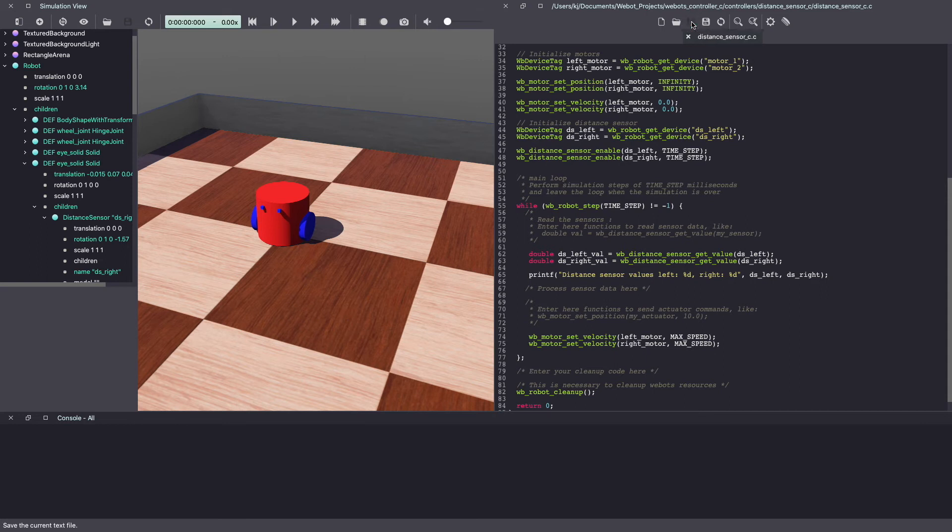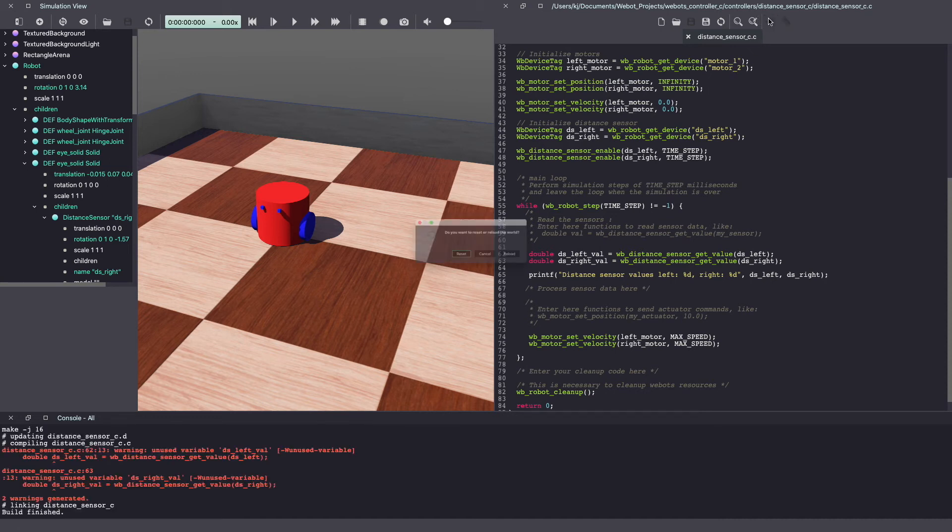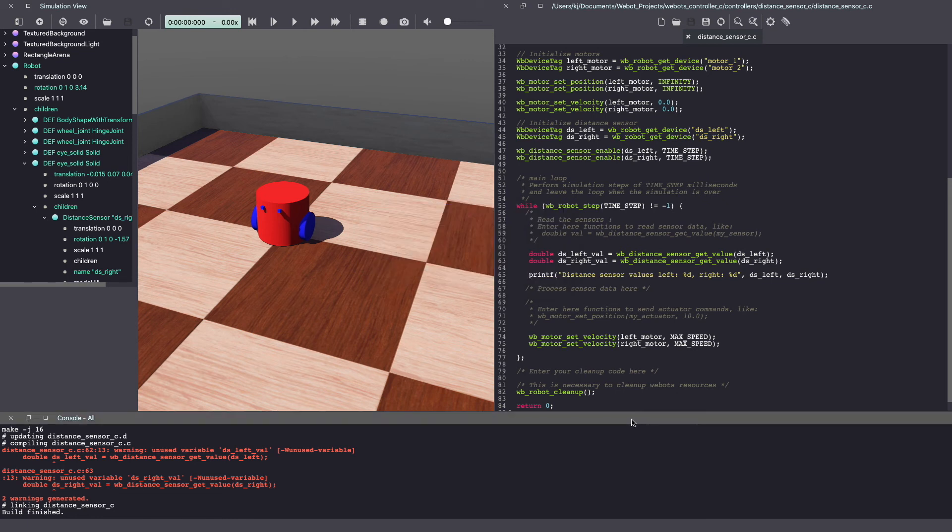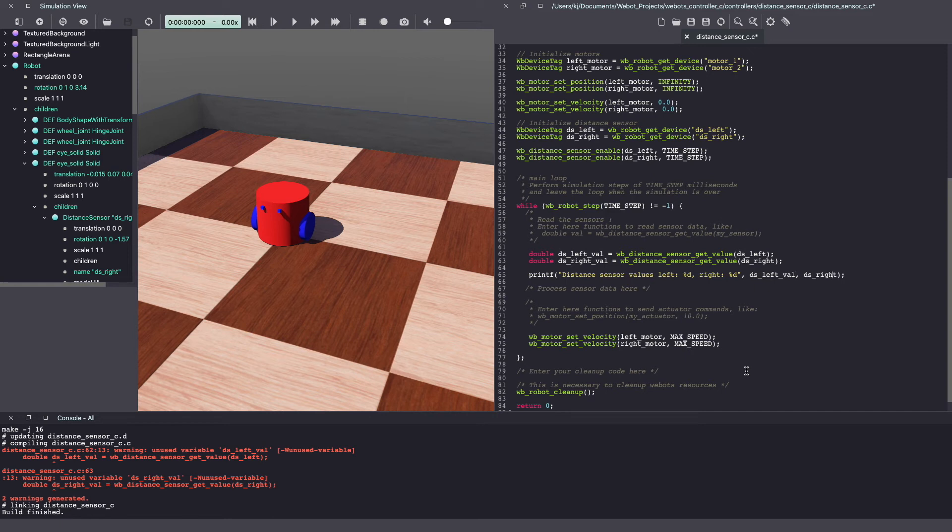Once again, make sure to save your VBOT's controller code. Because we have written this code in C, we also need to build it. Looks like I made a typo. Let's build it again.